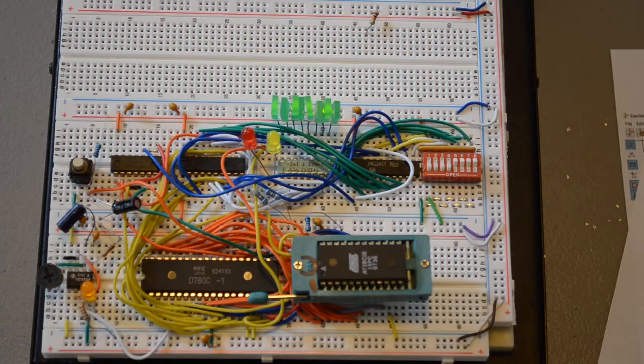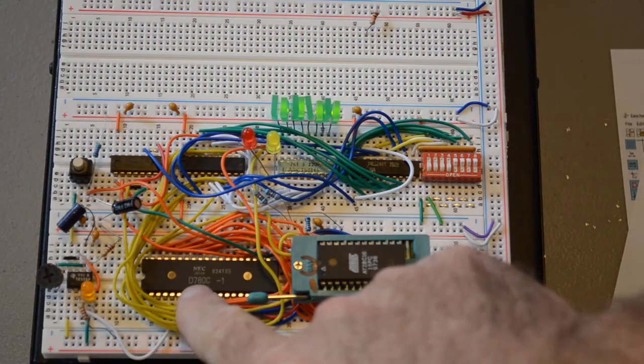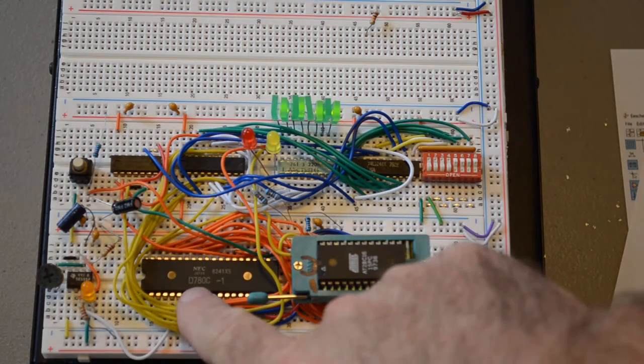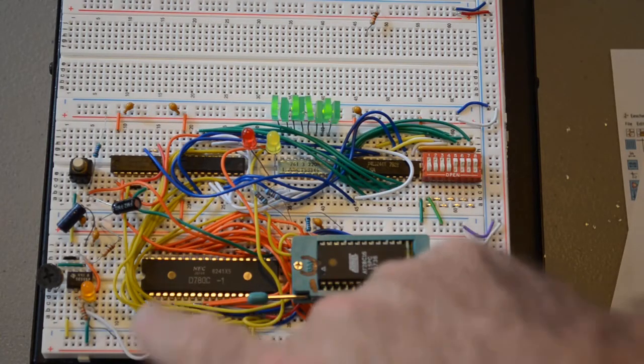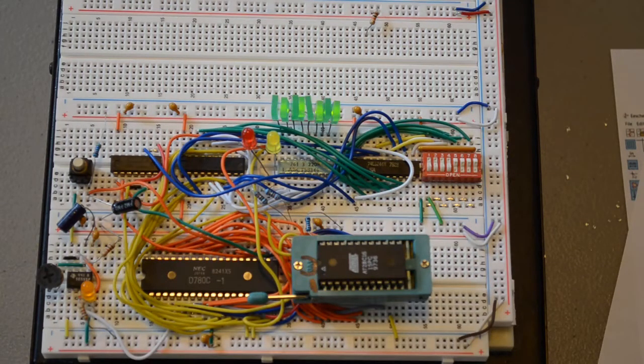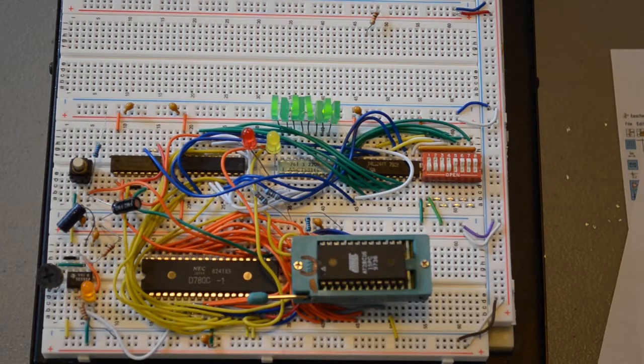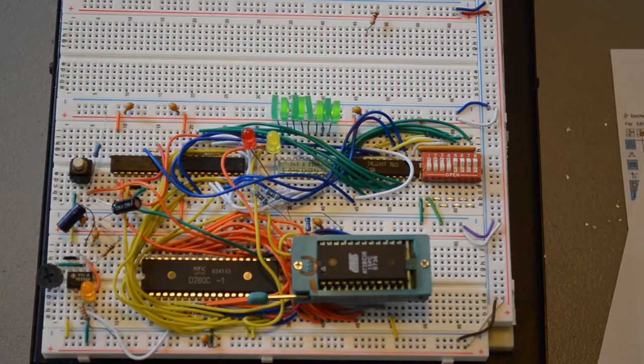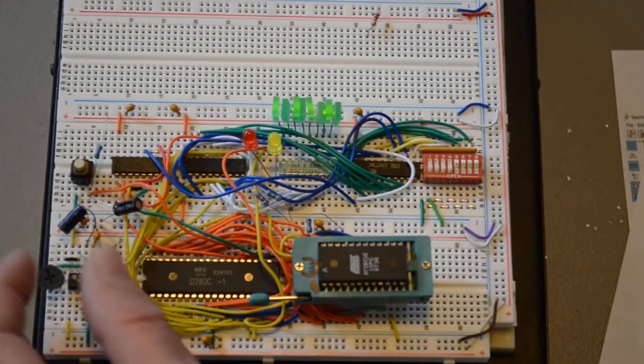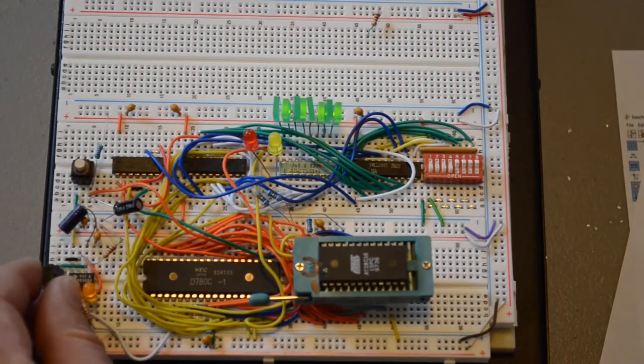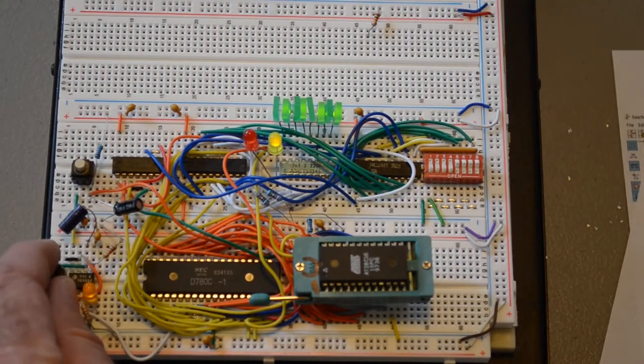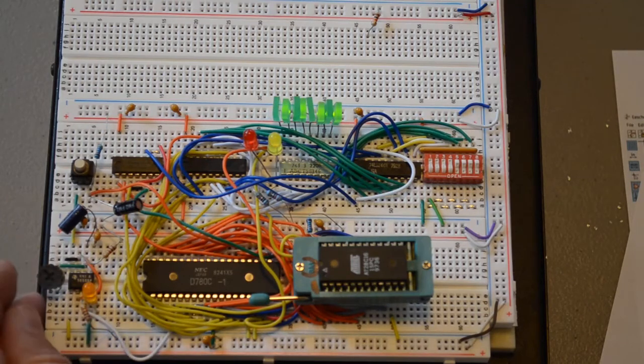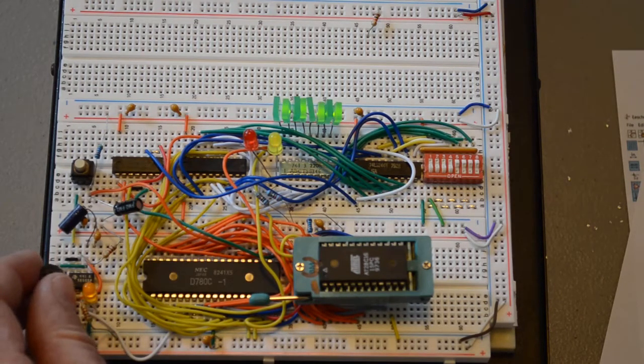So I've got a Z80 here. Actually I've got the NEC 780C version of it, just because I'm saving my old vintage Z80 chips for actual retro computing projects. Some of them don't like to be clocked really slowly. I've got a 555 timer here providing the clock frequency. It can be slowed down really really slow.